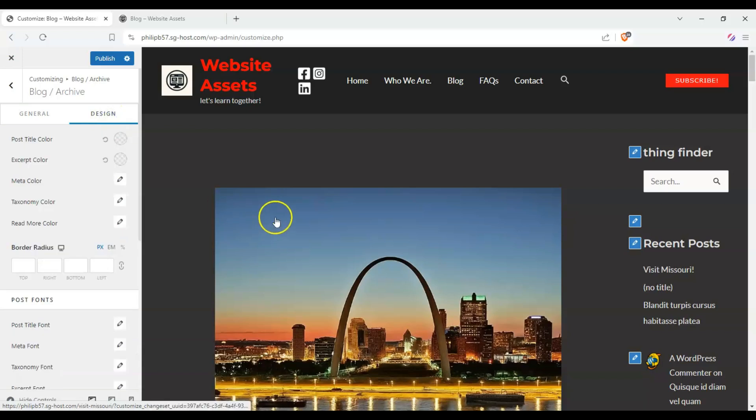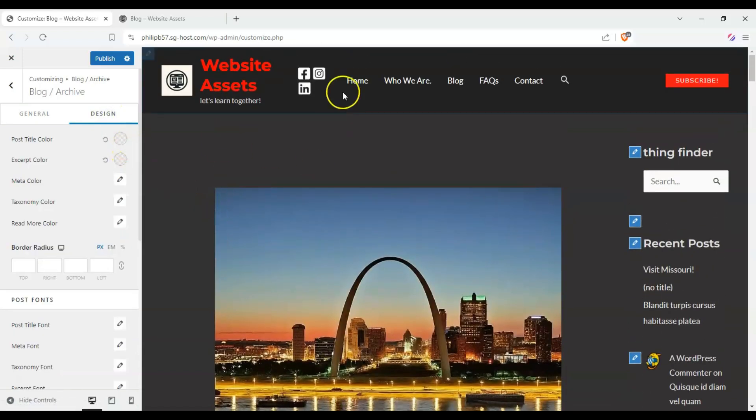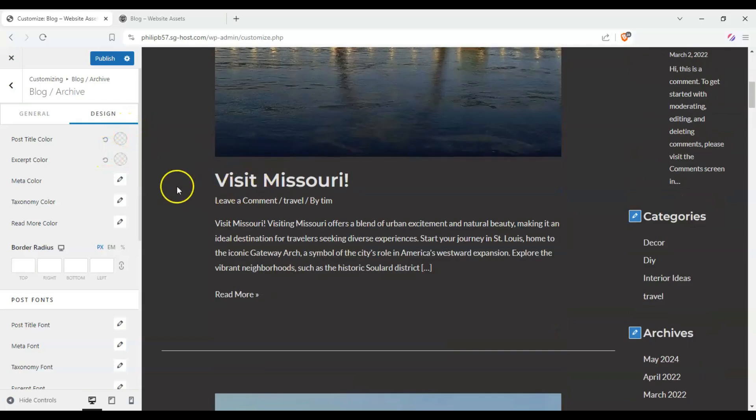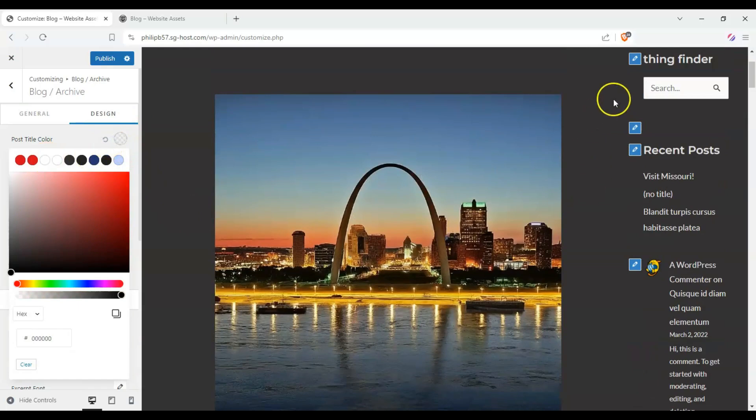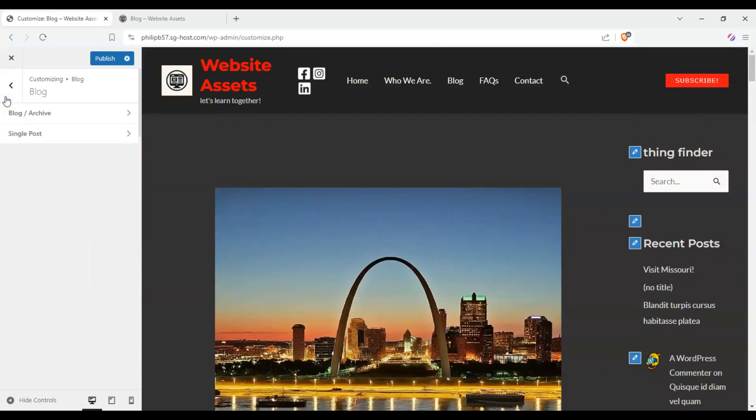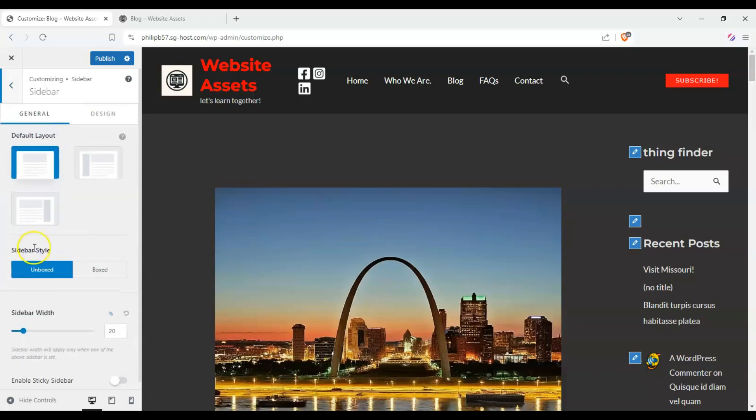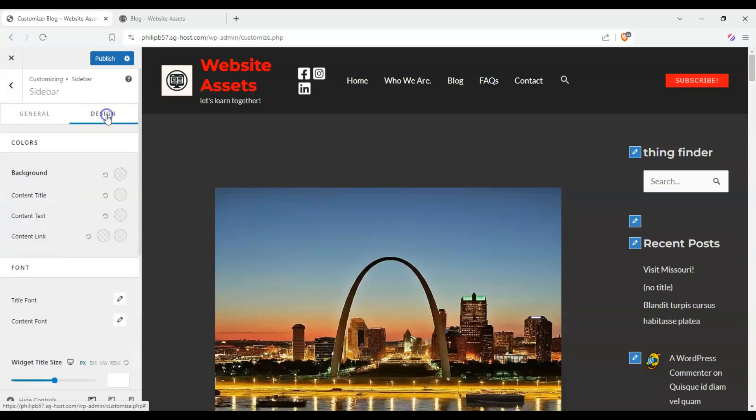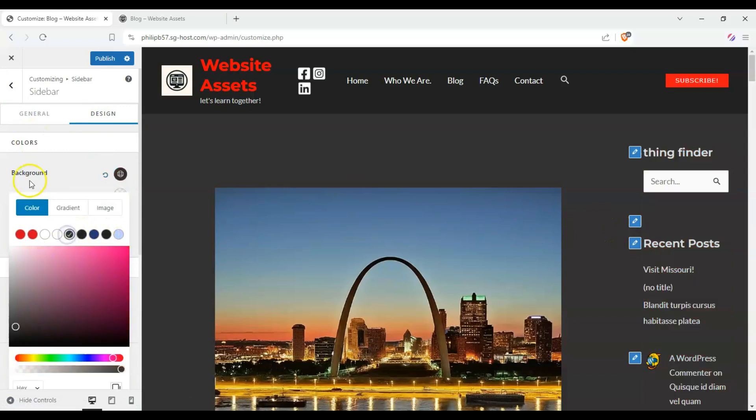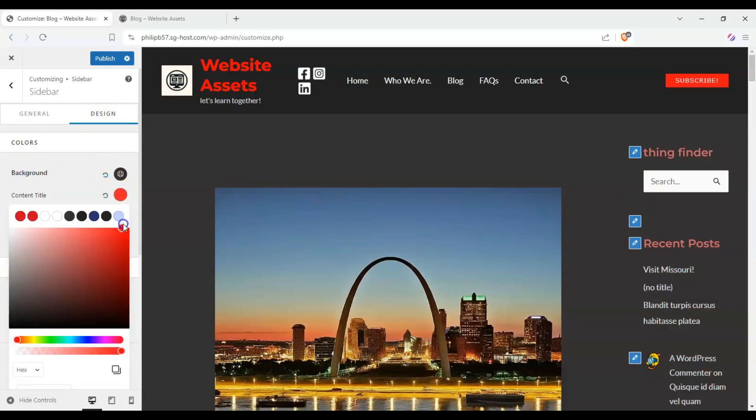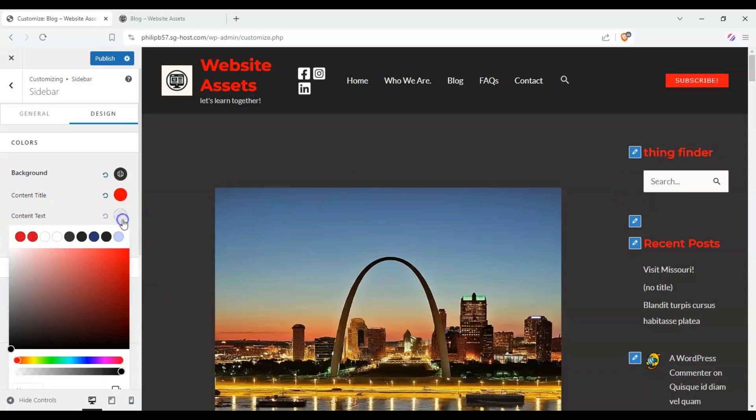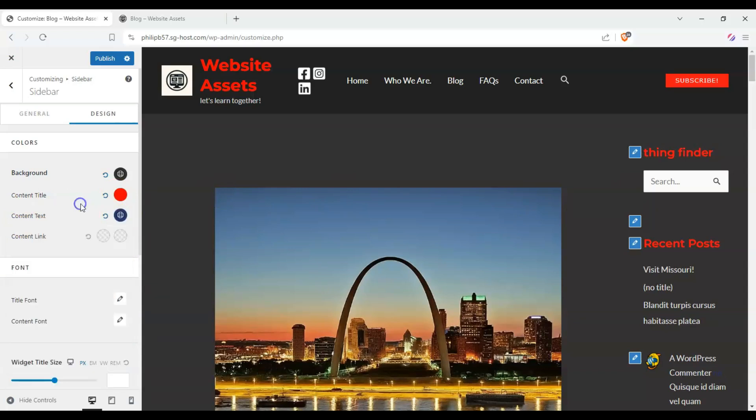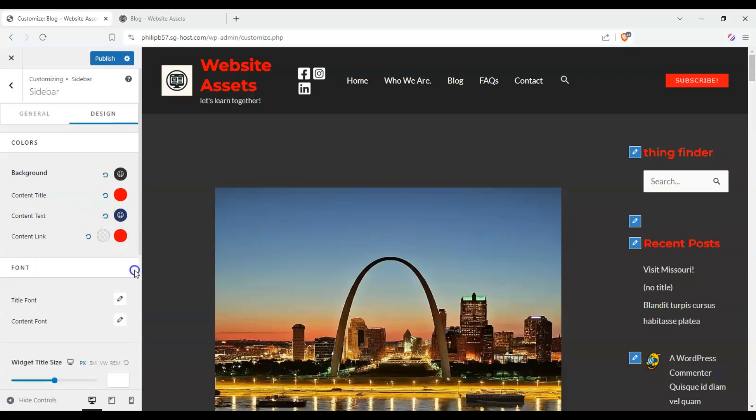Now, we can change the design of the whole page here, the whole archive, but that changes only here. So how do we change how the sidebar looks? Let's go back to our sidebar settings and click on design. And you saw a while ago, we can change the background color.